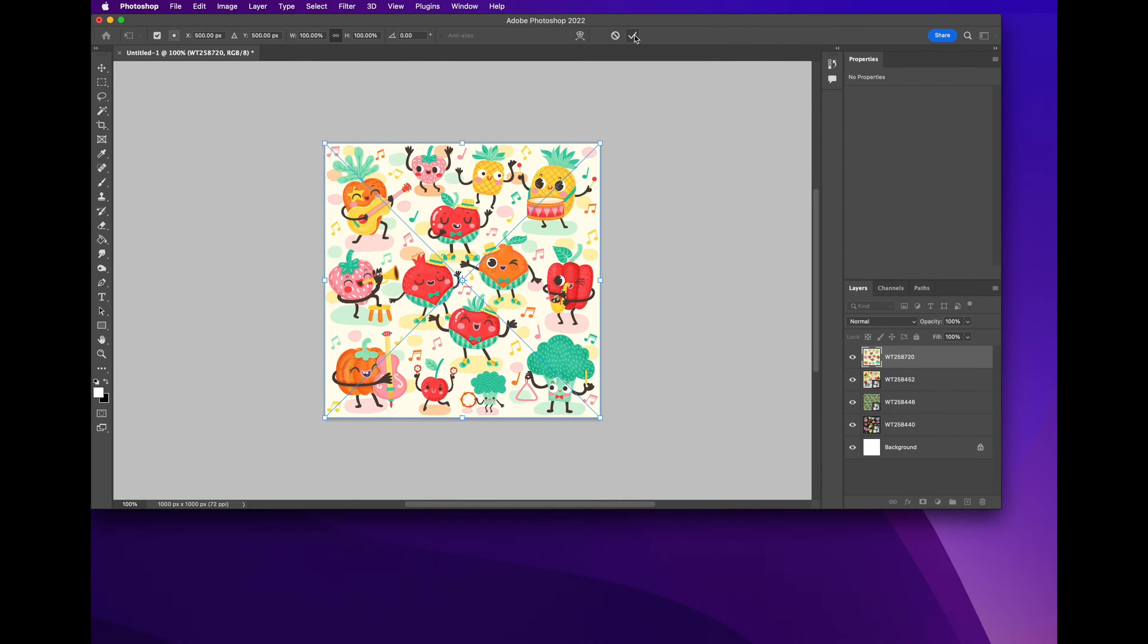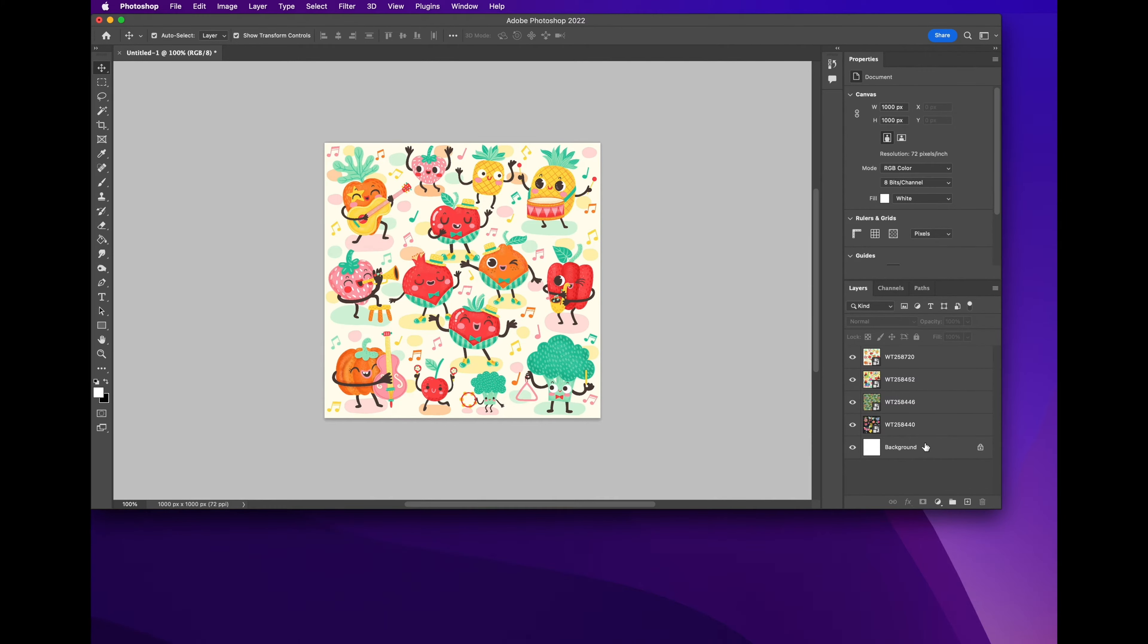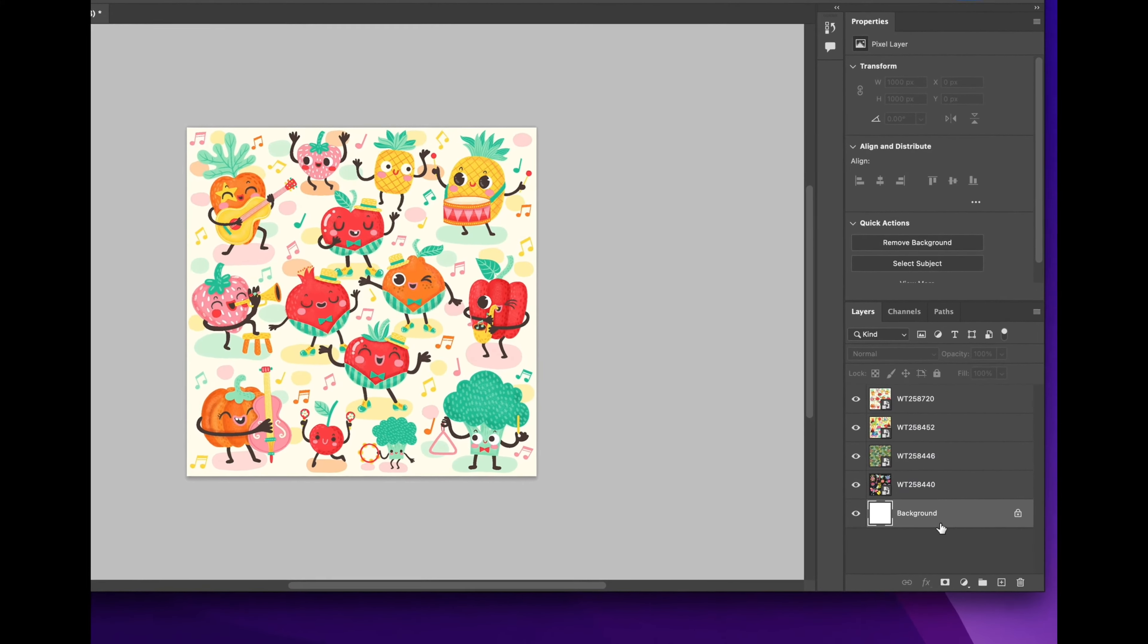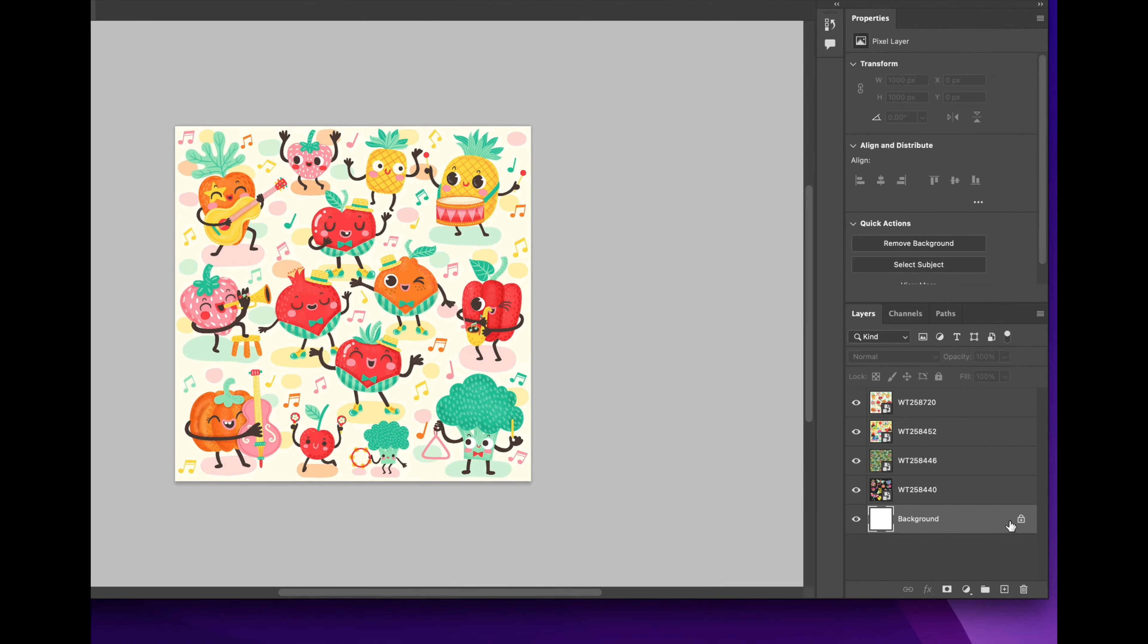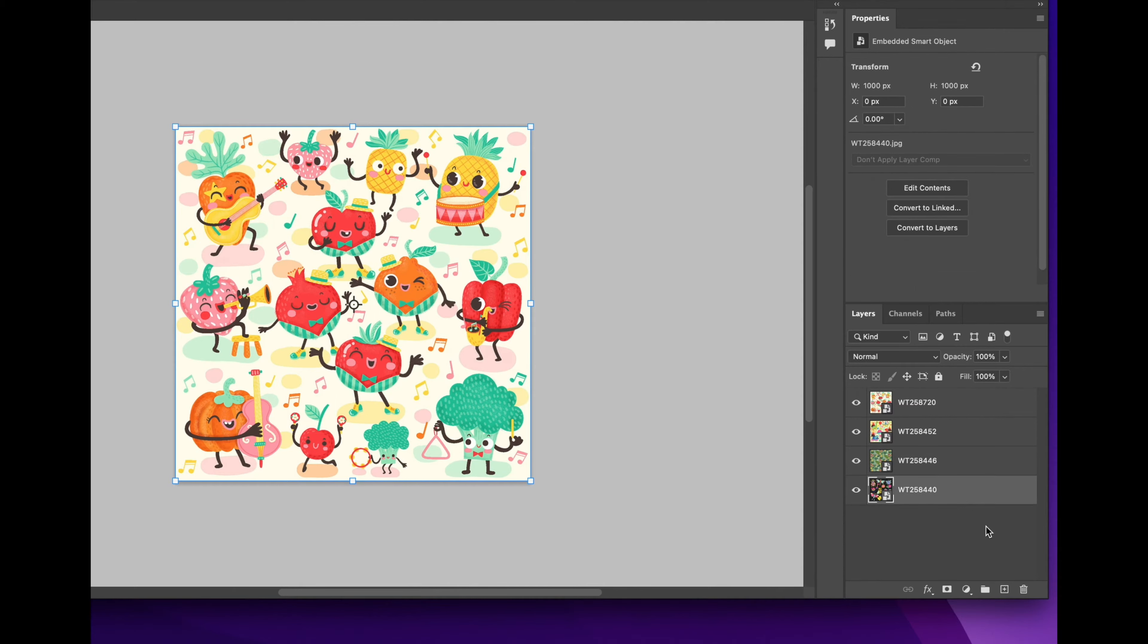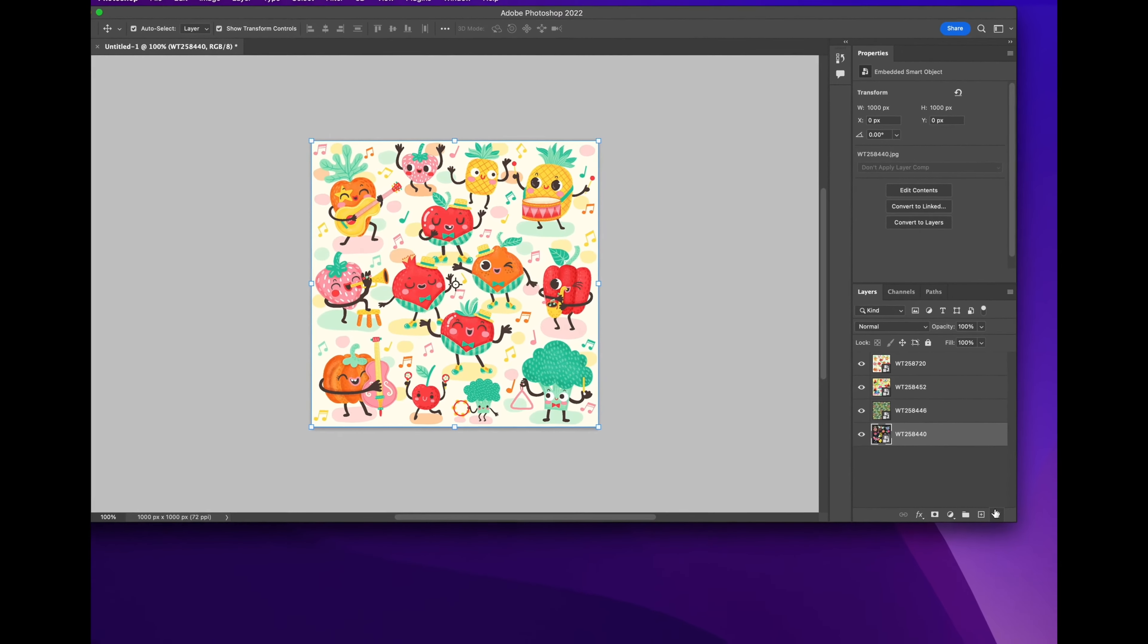Once that's done, the next thing you're going to do is go to your layers palette and you're going to select the background, because we don't want the background in this GIF. So you go ahead and select the lock icon and press delete. You can also press the little trash or rubbish icon there at the bottom.